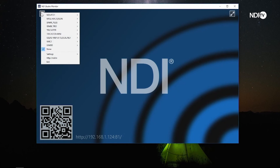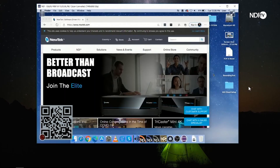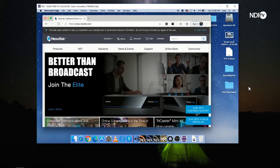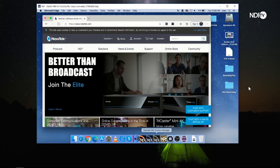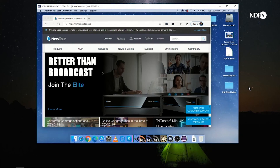NDI ScanConverter is also available on the Macintosh. Here we can see the desktop of my MacBook Pro. The Mac version of NDI ScanConverter doesn't have all the features found in the Windows version, like NDI KVM or the webcam support, but it will allow the sharing of the desktop video and an audio source.